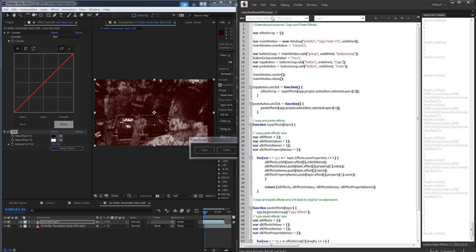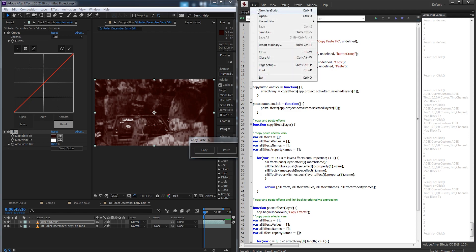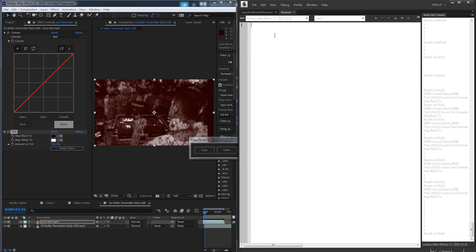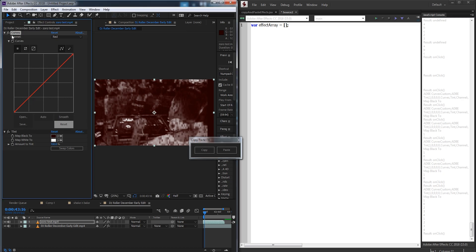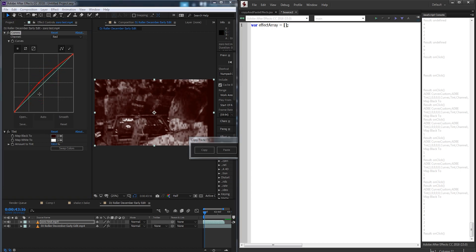Let's get started by opening a new JavaScript file. The first thing we're going to do is make a global variable called the effect array. This is going to end up storing all of our information — from the effect match names to the effect names to what these values are, to any other data we need.